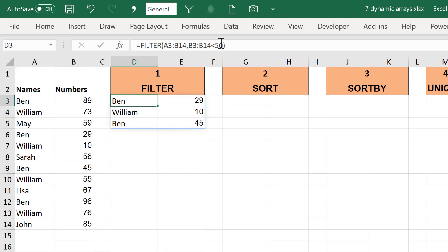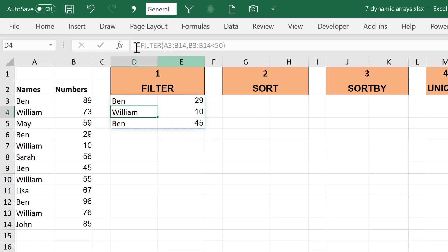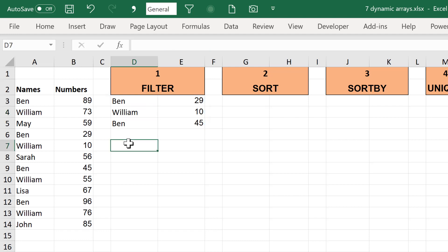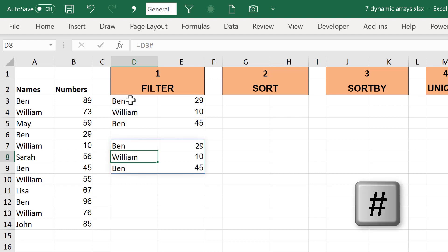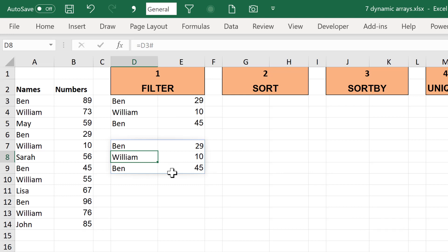The formula lives in the top cell but then it spills to fill the number of cells it needs, and those cells are outlined in a blue rectangle. In all of the other cells the formula is greyed out in the formula bar because the formula isn't actually in these cells. You can reference this array by clicking on the first cell and then putting a hashtag in, and it will copy the whole range for you.